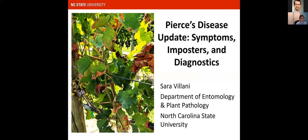I'm Dr. Sarah Villani, the plant pathologist at NC State that works with apples, stone fruit, grapes, and cane berries. Today I'm going to start with a Pierce's Disease update — symptoms, imposters, and diagnosing Pierce's Disease in the vineyard and also in the lab.